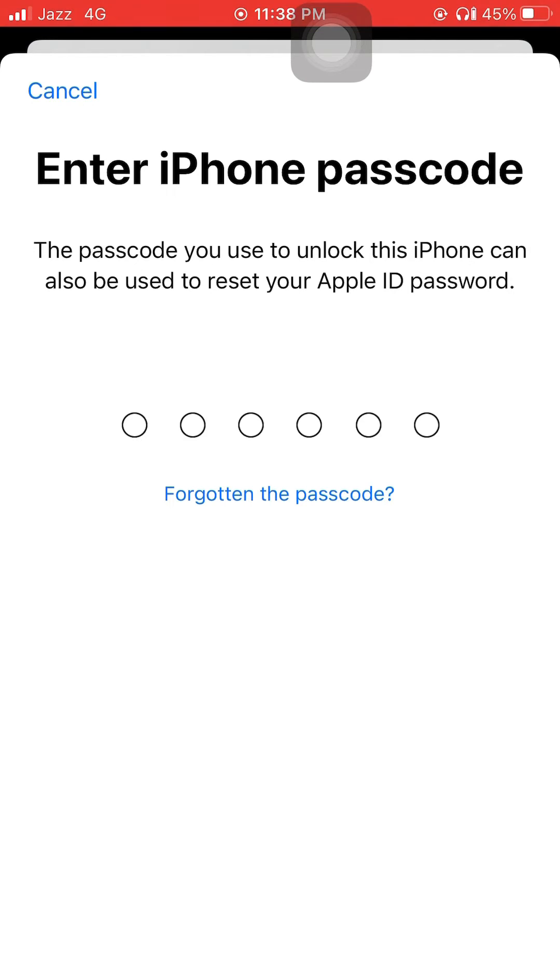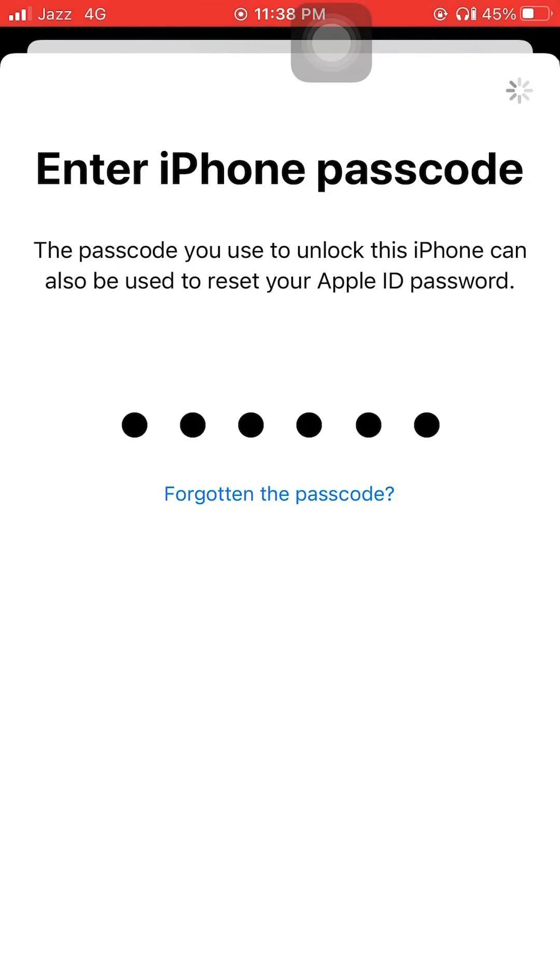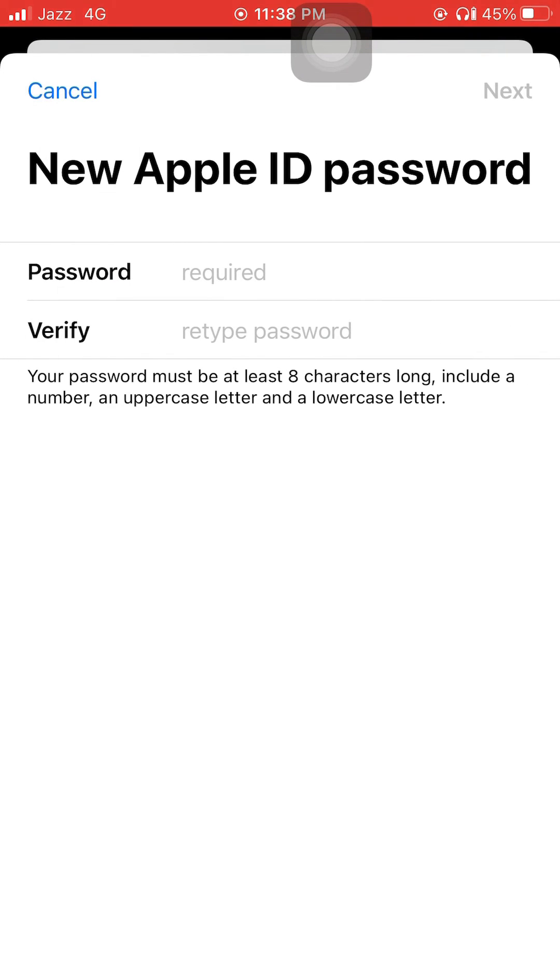Now you can change your Apple ID password. After you change your password, you can sign out of iCloud. That's it.